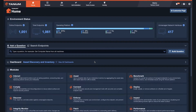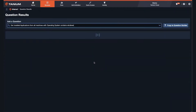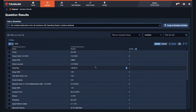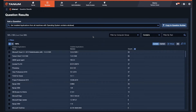Tanium provides the ability for customers to interact with all of your endpoints in your estate in real-time. It's very simple for me to go out and ask every device in my estate for applications that are installed on my Windows systems. Not only is this real-time contextual data about every single endpoint in my environment, but I also have the ability to effect change and take action on what these endpoints contain.